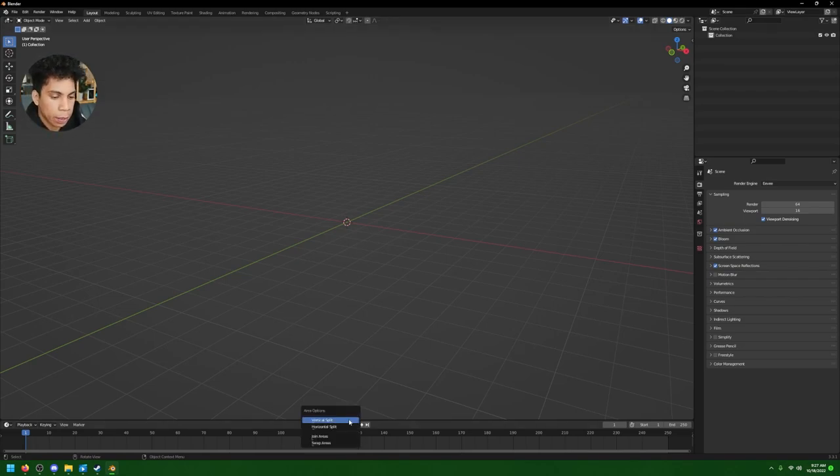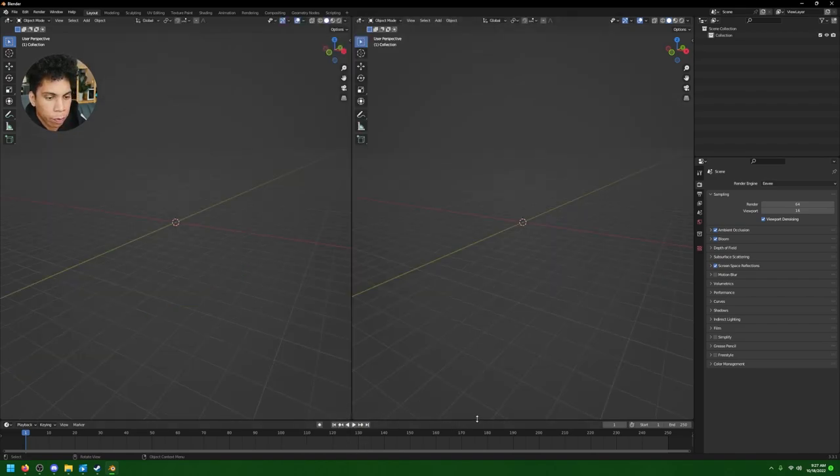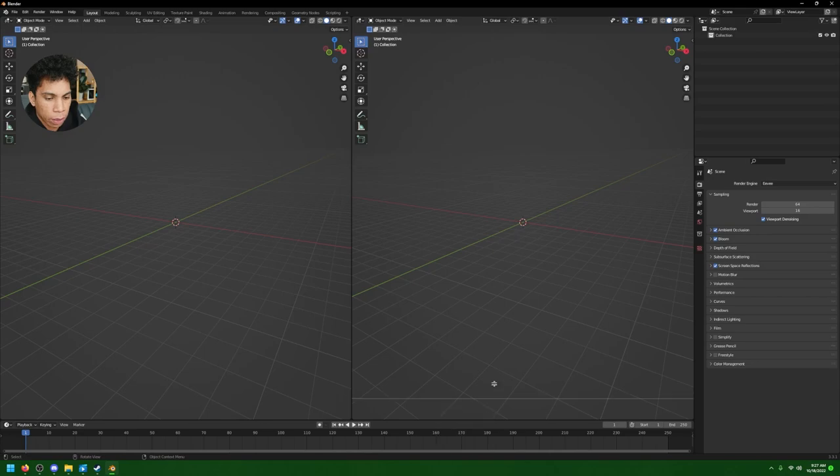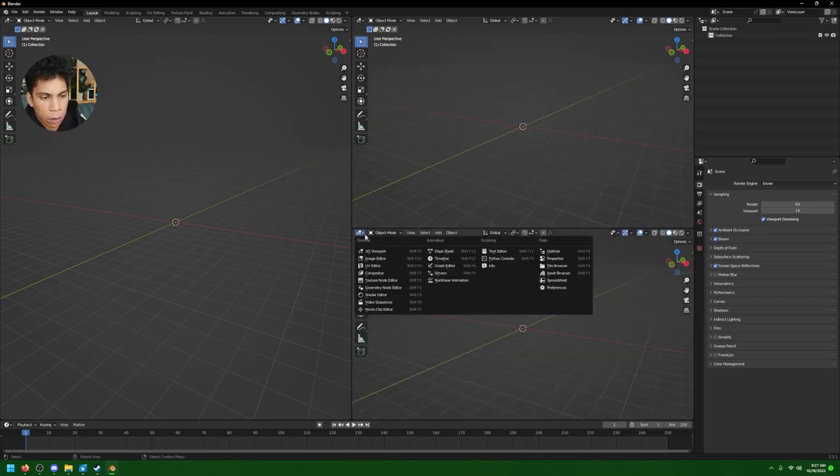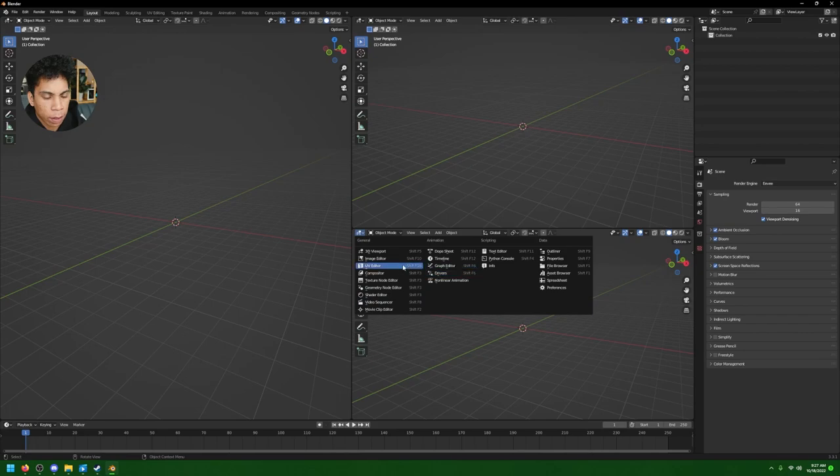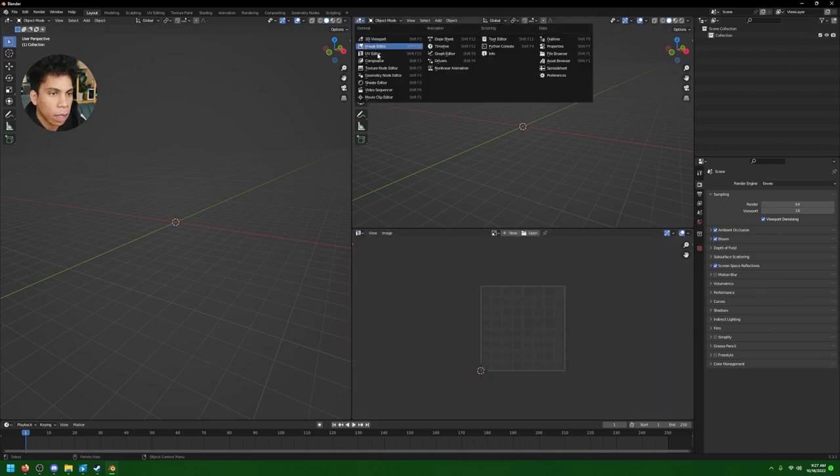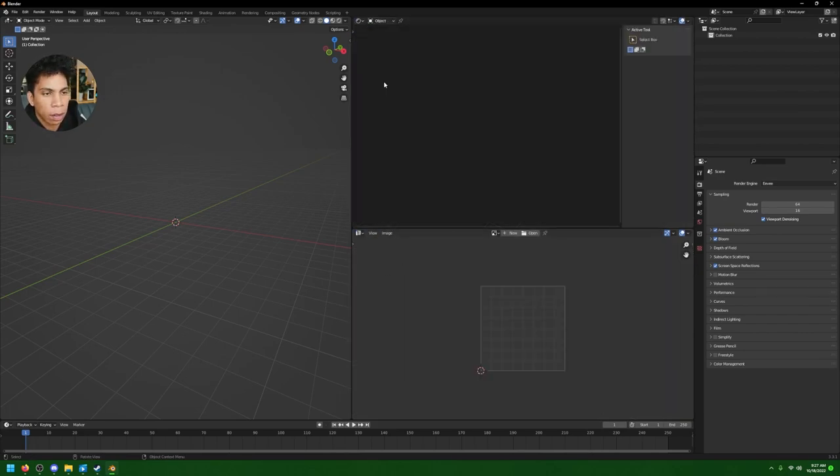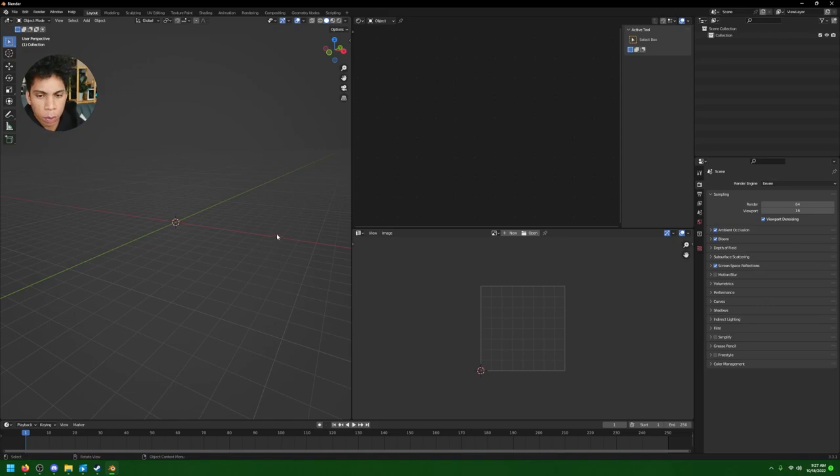Now once we have that set up, we're just gonna set up our entire workplace. What I like to do is right-click this little divider, vertical split, split it by half, do horizontal split. Now let's put this by half too. It's gonna set up what we're gonna be working with today, which would be the UV editor and then the shader editor as well.